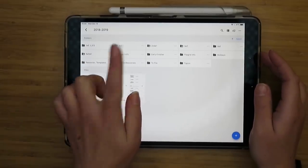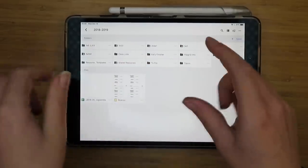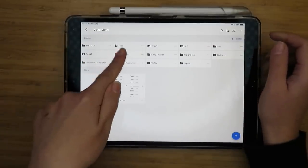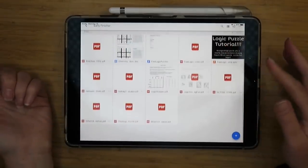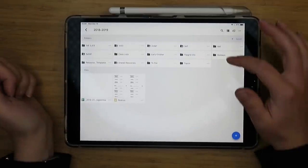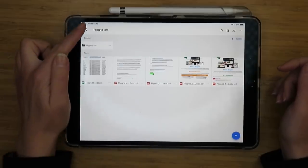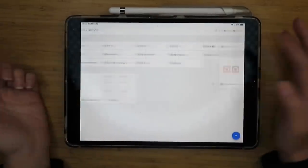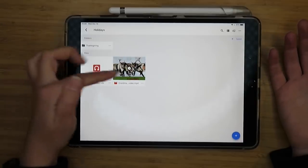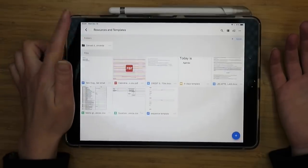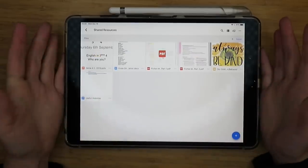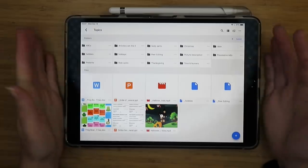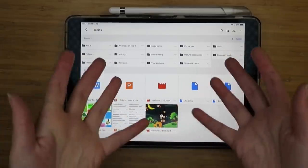I have a folder of class lists, including seating charts made in Google Slides — just boxes with student names — used for point tracking. I have early finisher activities: logic puzzles, random games in English I can grab if needed. I have Flipgrid consent forms and class IDs. I have a holiday folder spanning all classes, currently with Thanksgiving materials and two carol gap fills. I also have a resources and templates folder shared with all colleagues, plus files that don't fit anywhere yet.